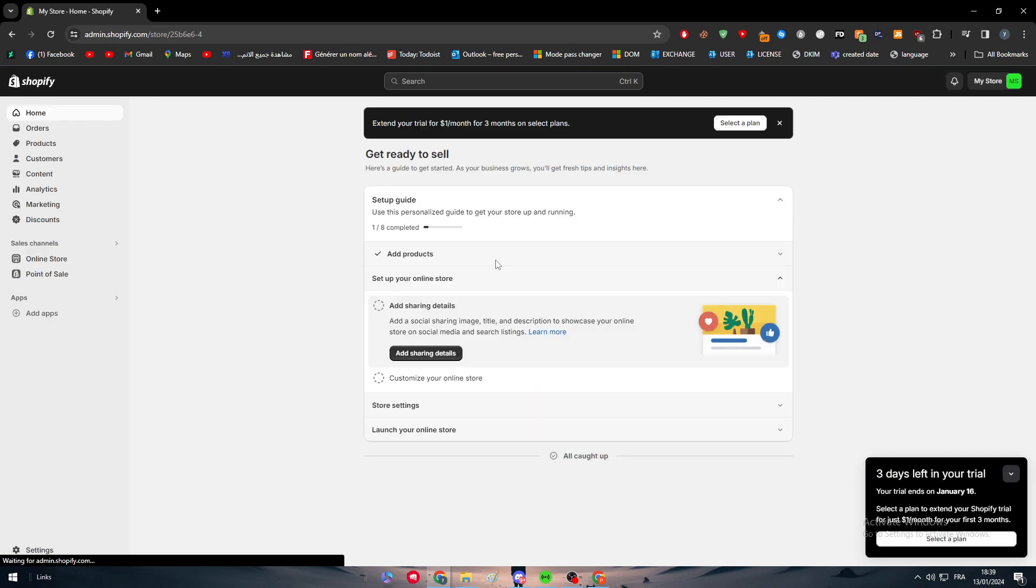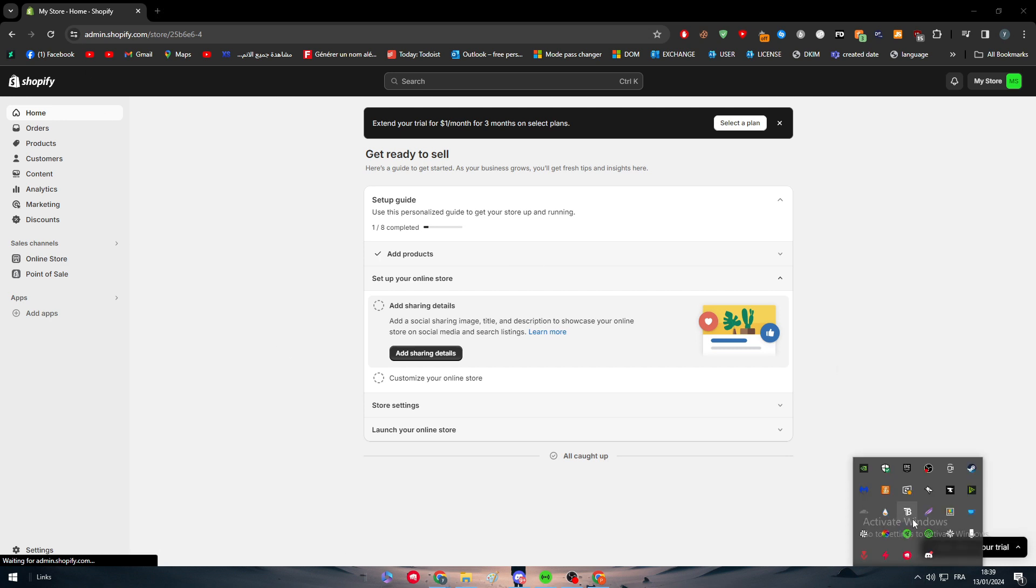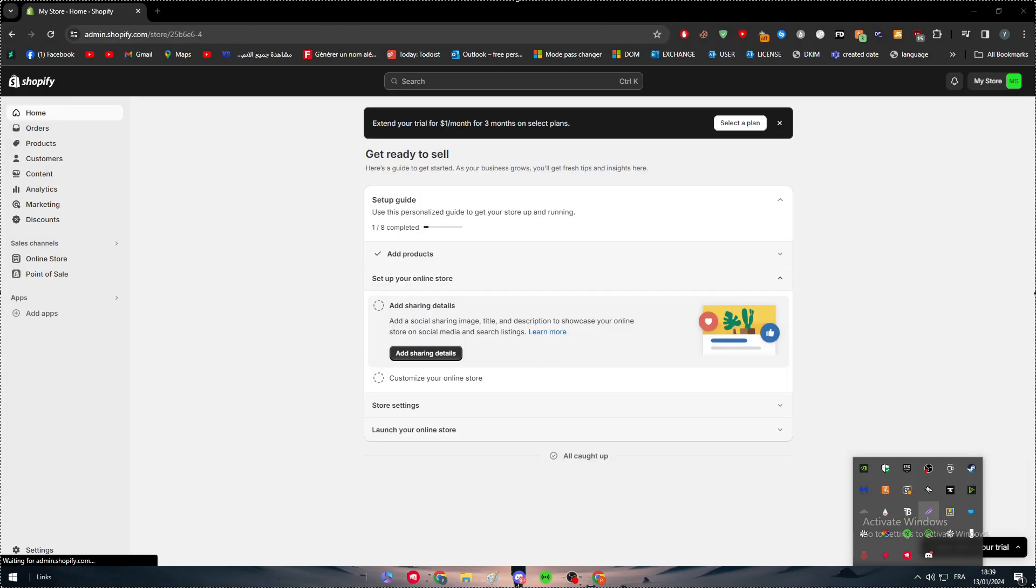I will simply login to my store as you can see right in front of us. Now to actually create a campaign on Snapchat, you will need a product to make a campaign about.